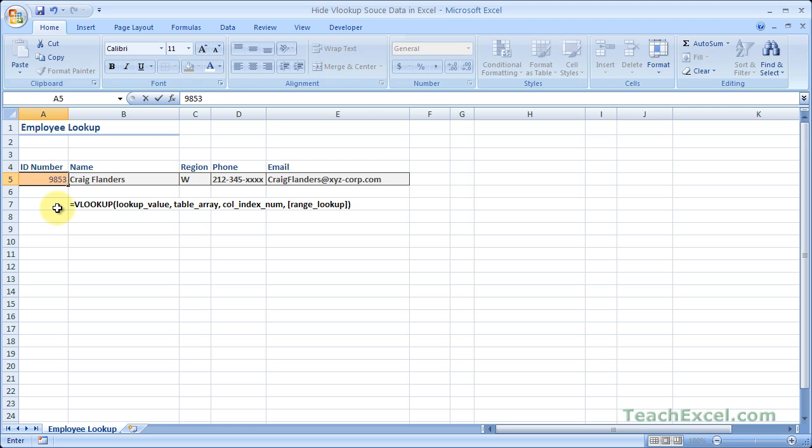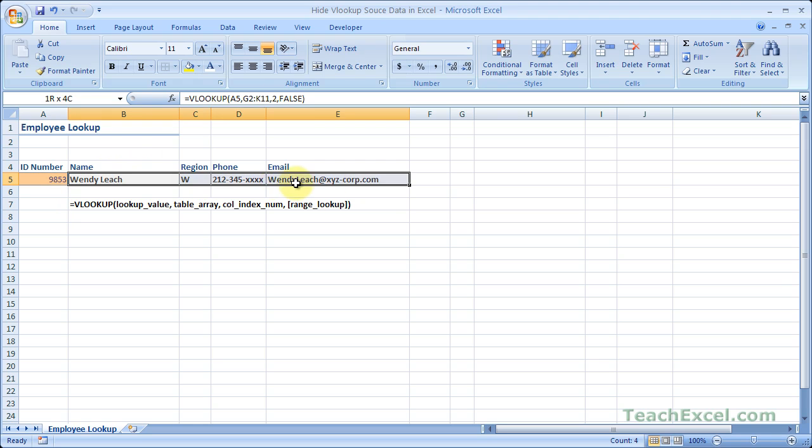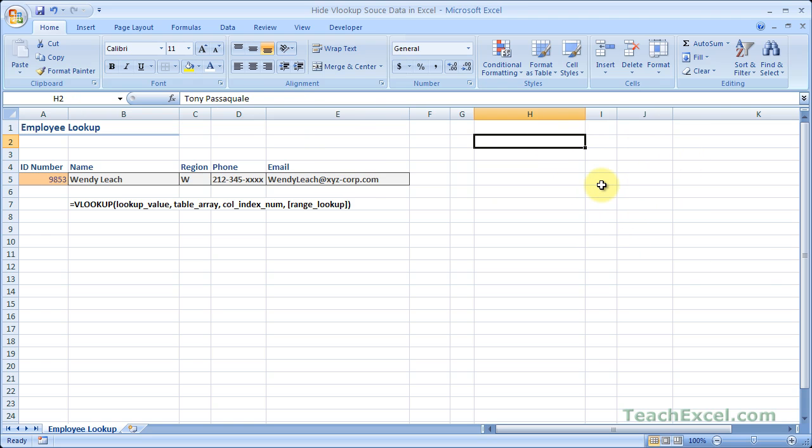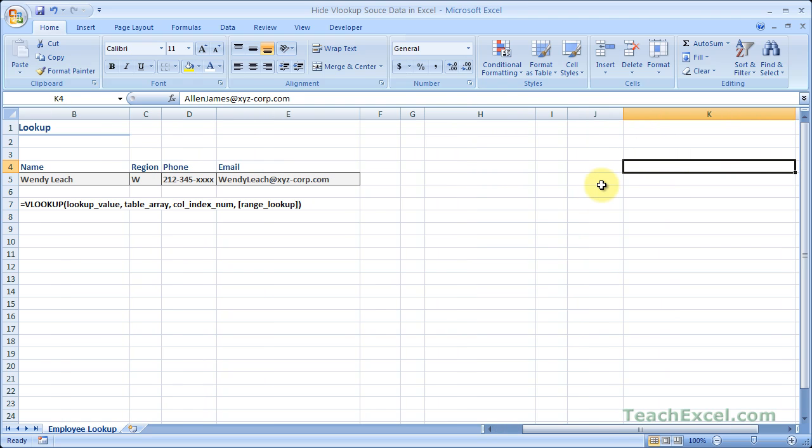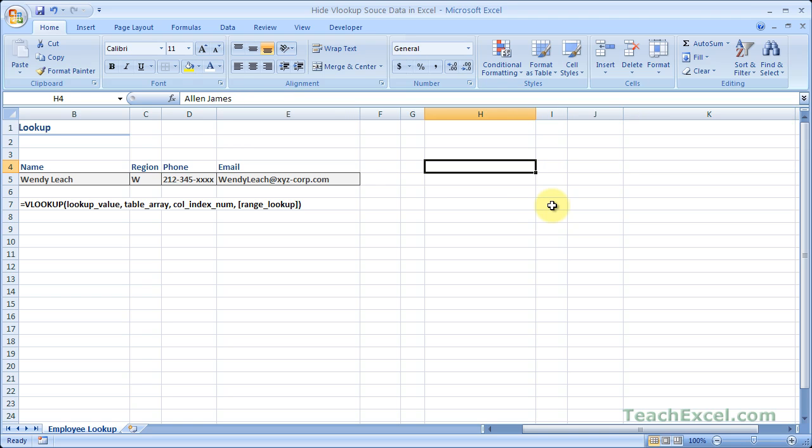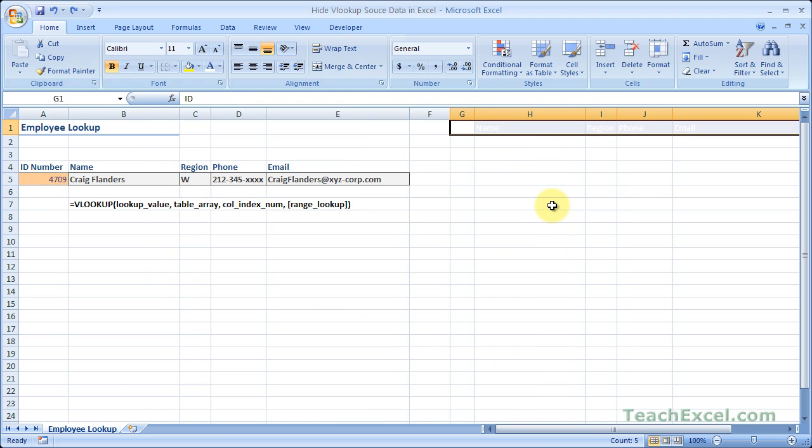And now we can access all of the data here, but no one will know that the data is over here unless they select the cells. So look to the formula bar up here, and you can still see the data. Now that's probably the most basic way to hide the data. So let me back up.